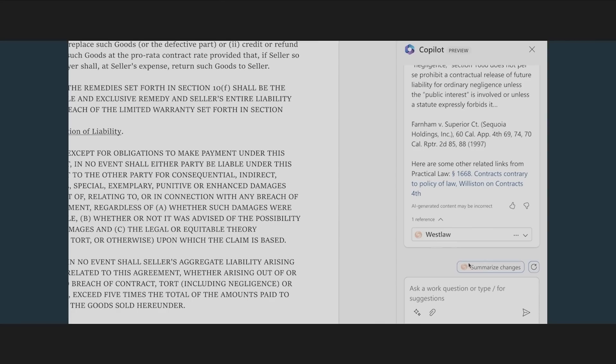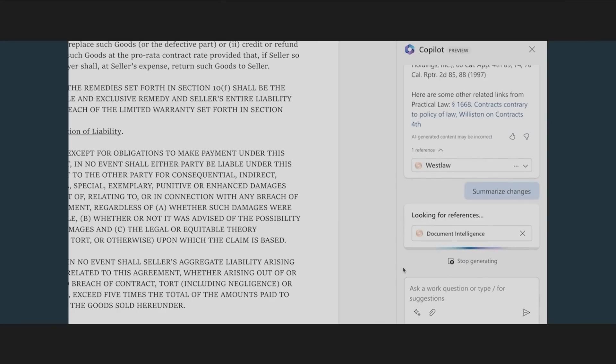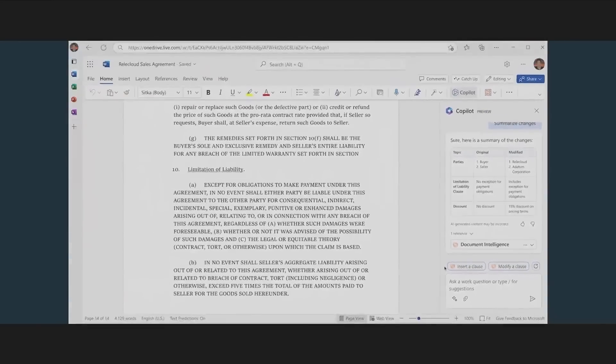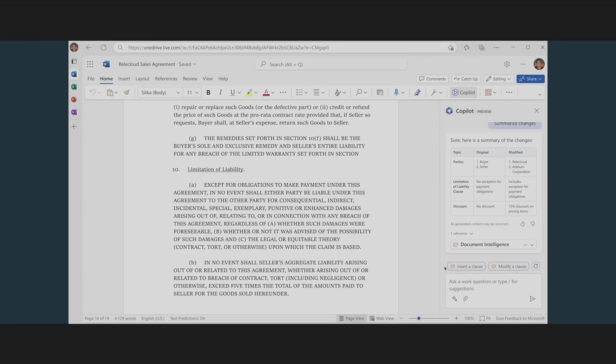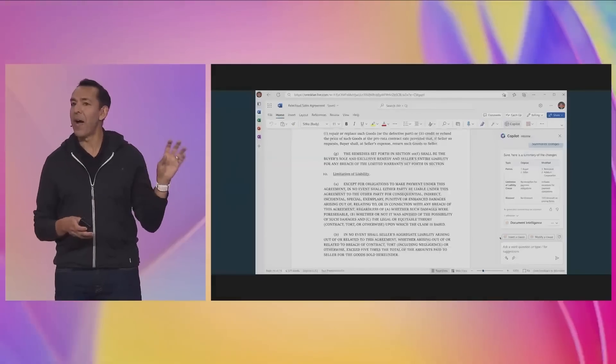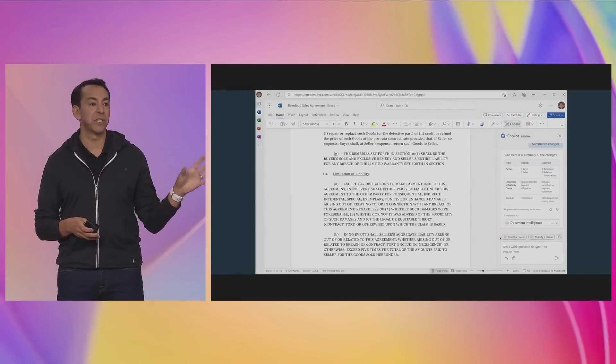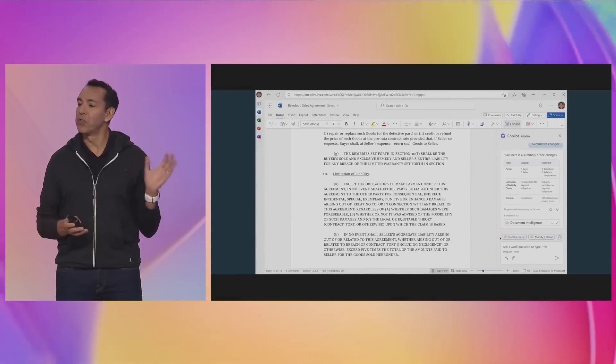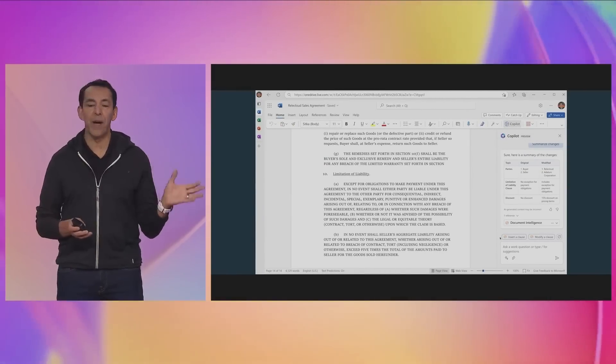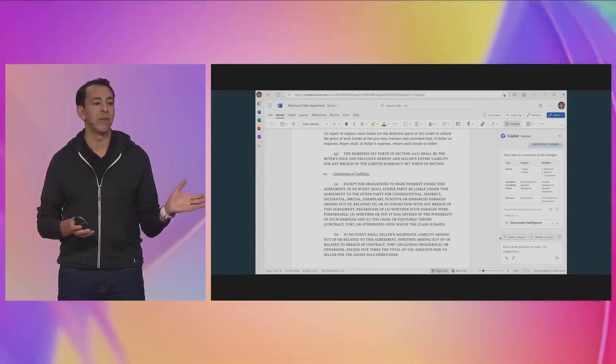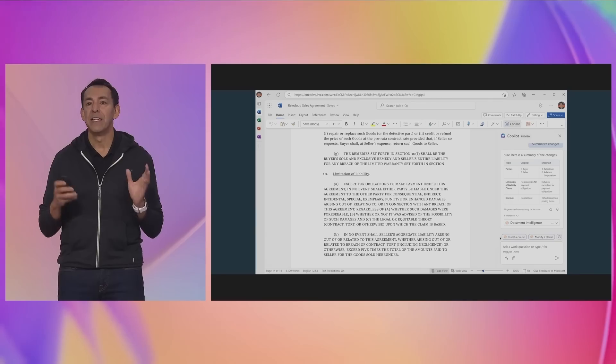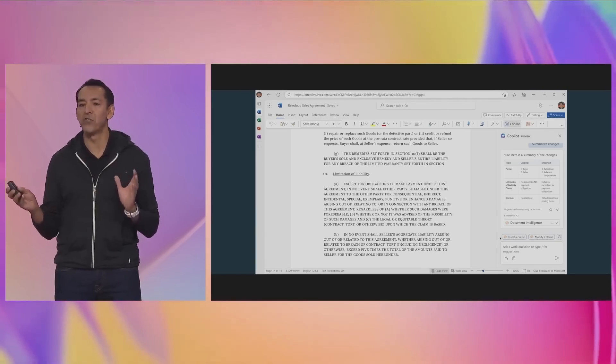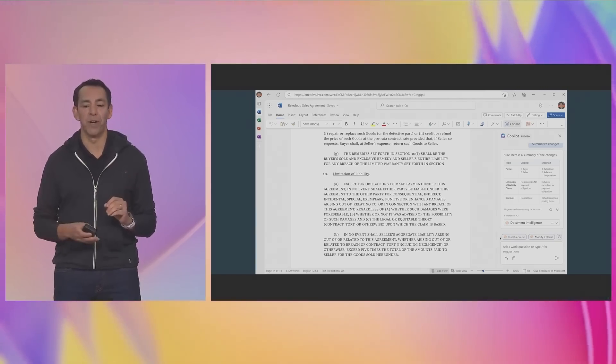Finally, since we're making lots of changes, I'd like to know the summary of all of these changes. With Document Intelligence, I get a simple table that shows you all of those changes in an easy-to-read format. By joining the power of Microsoft 365 Copilot in Word with the support of these powerful plugins like Thomson Reuters, now you can draft a legal contract in a much more powerful way.